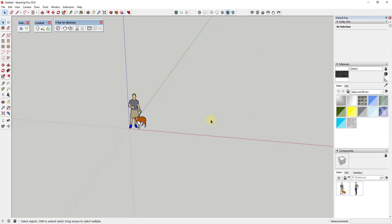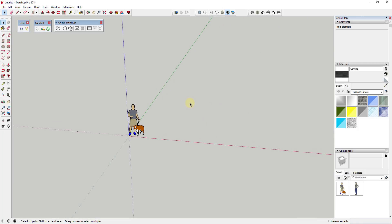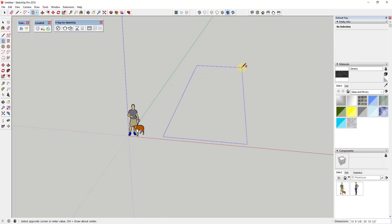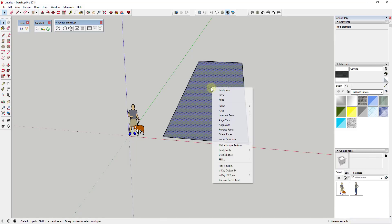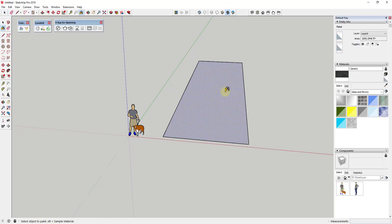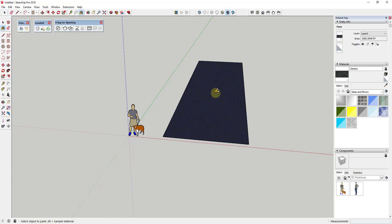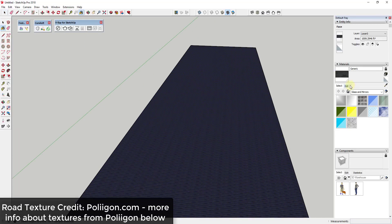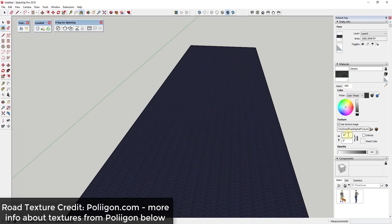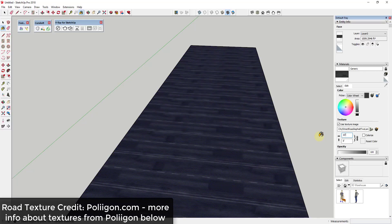So one of the issues when creating roads and streets in SketchUp is as long as you have kind of a straight road, something like this, and you apply a road texture to it, I need to do a little bit of resizing really quick,